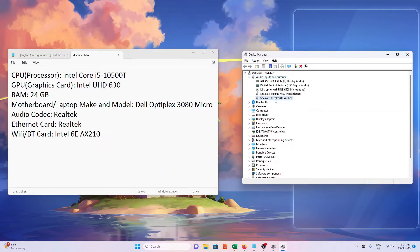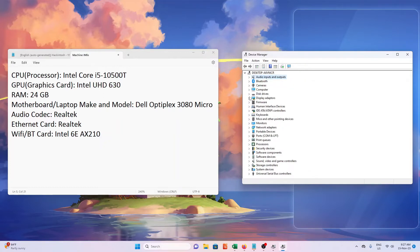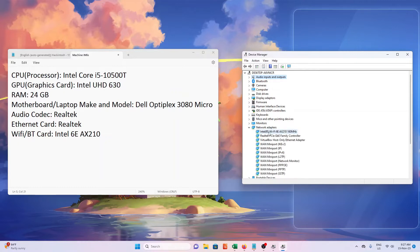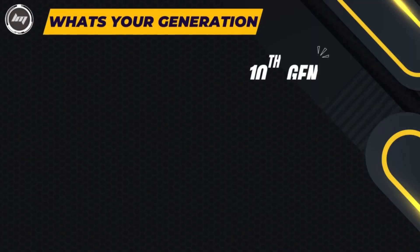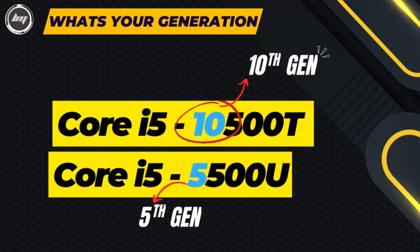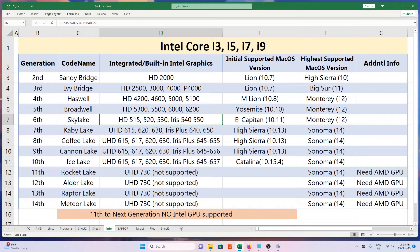The essential things we need to know is the processor and its generation. In this example, I have an Intel i5. To know the generation, look at the number after the i5 — this is 10, meaning it's a 10th generation. If you see 5, then it's 5th generation, and so on.